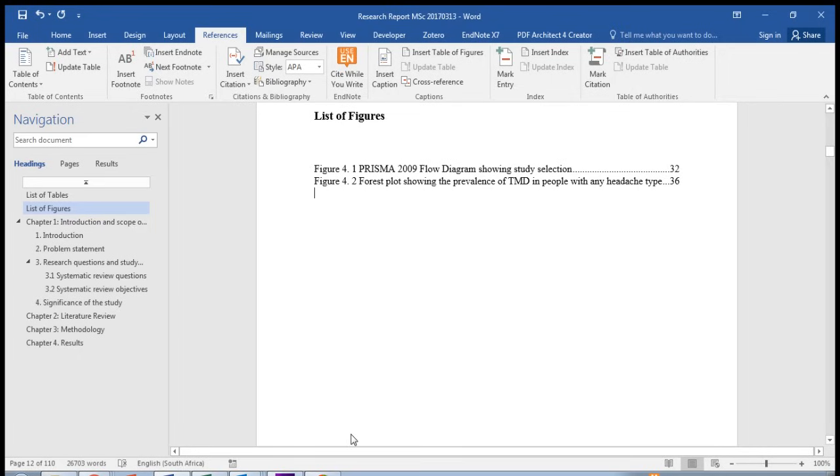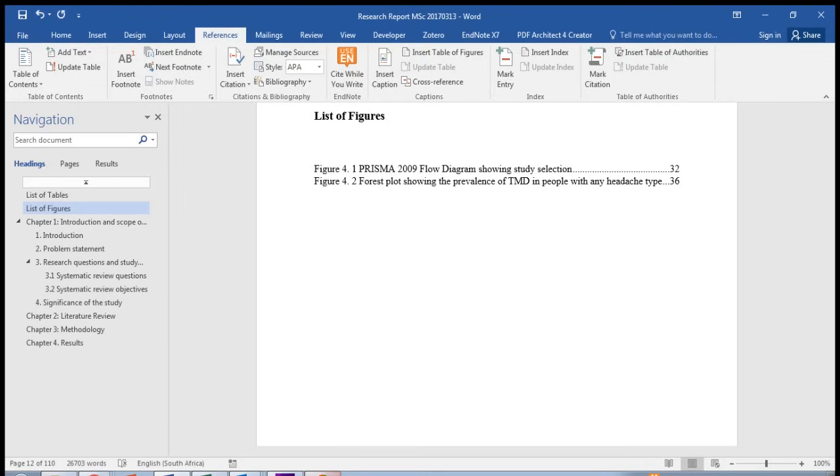You can do the same with your list of appendices or any other list that you would like to create inside your document.